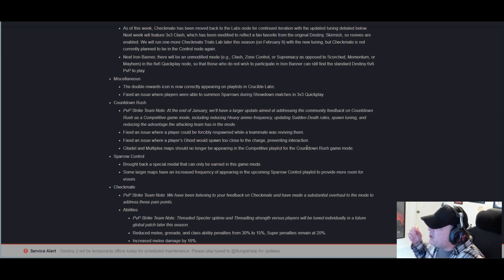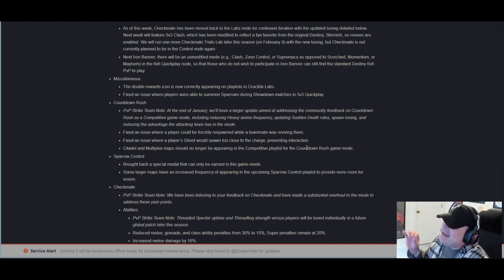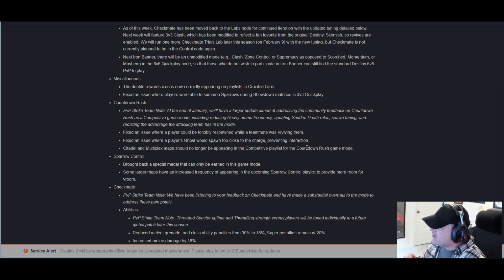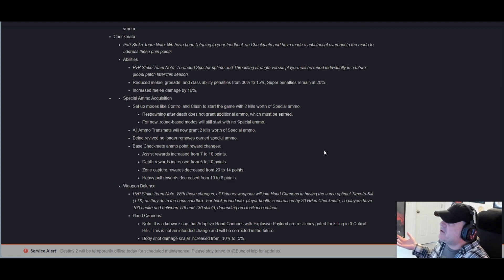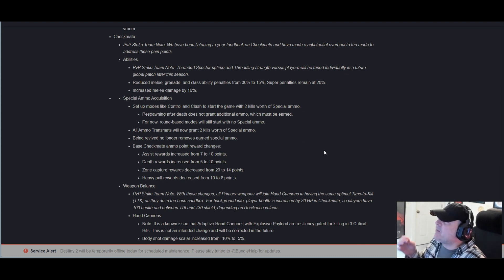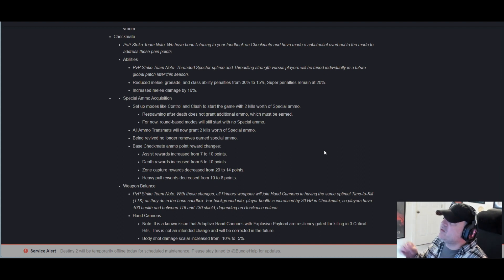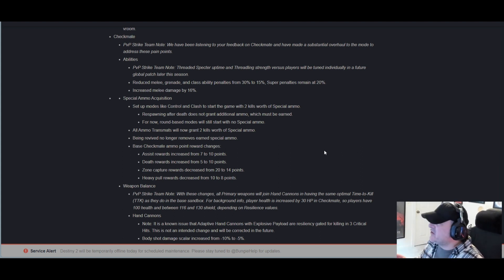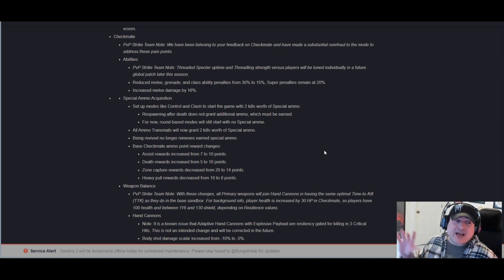Checkmate PvP Strike Team note: We have been listening to your feedback on Checkmate and have made a substantial overhaul to the mode to address these pain points. Abilities PvP Strike Team note: Threaded Specter uptime and Threadling strength versus players will be tuned individually in a future global patch later this season. I'll tell you this right now before I read another word: